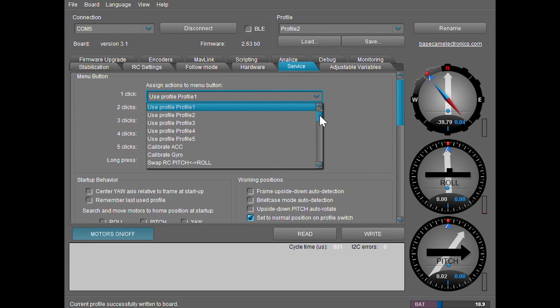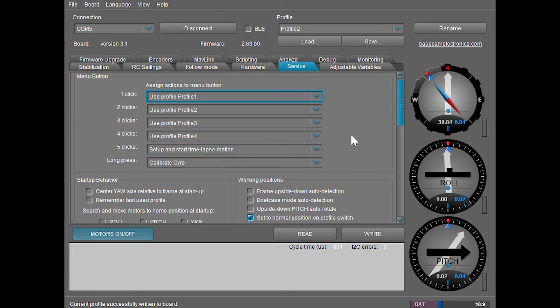We can also use the calibrate gyro, which is actually currently set on long press. What calibrate gyro does for the mode button is a basic calibration on the gyroscope. Many times this will help when a camera is tilting a certain direction. However, if you find that after you finish the basic calibration from this mode button, it doesn't work, follow the instructions that are listed in our six point calibration video.